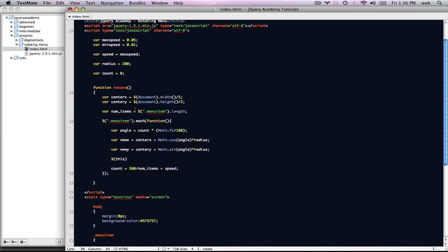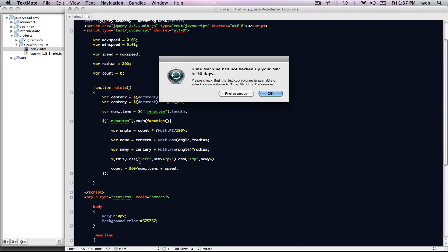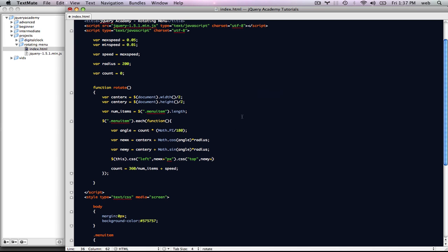Now we have those two values and we want to apply them to the elements. We're going to use .css and set left equal to nuX plus 'px' — you need the pixels for it to be formatted correctly. Then we're going to set top equal to nuY plus 'px'. So now we have the positioning going.